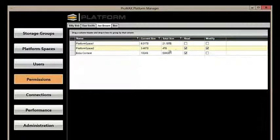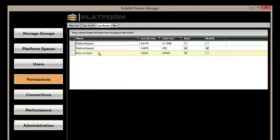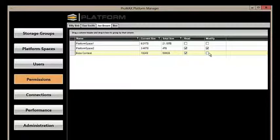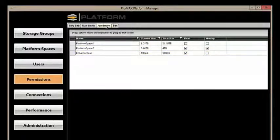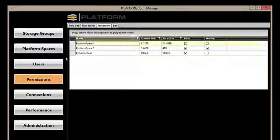Now, Joe has full read and write permissions to Platform Space 2, and with Bob's content, Joe can read it, but he can't write anything to that. These permissions can be changed as needed based on each user.